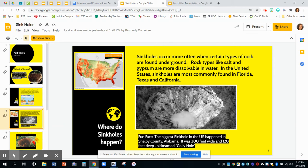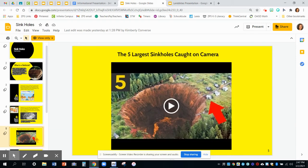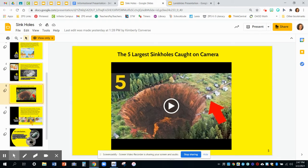Let's see what's on the next slide — five largest sinkholes caught on camera. When you go to this presentation in Google Classroom, I'm going to link this as well. You can click on it and see a video display of the five largest sinkholes caught on camera. A lot of times we see things after they've already happened — this catches it in the act. I'm not going to play that for you; I want you to watch that on your own.